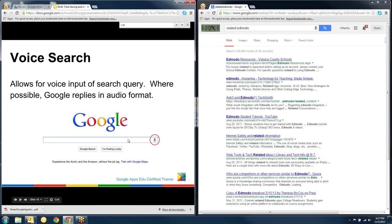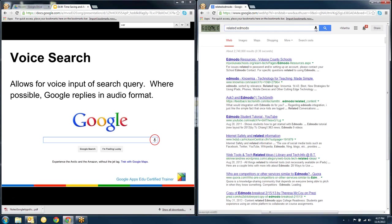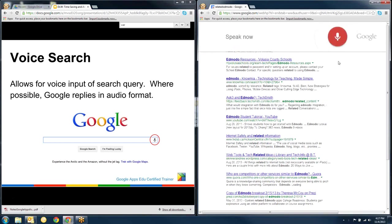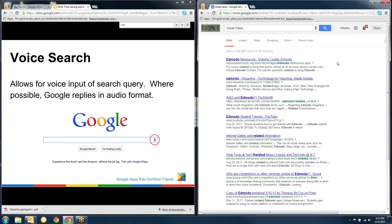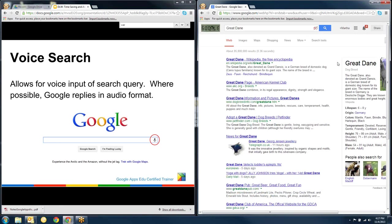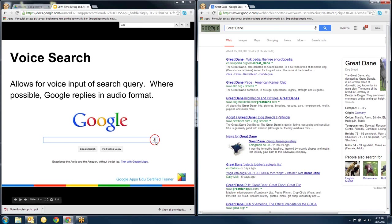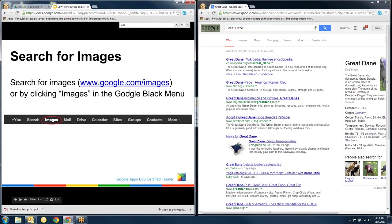This is really cool voice search. So if I click on this voice search here and I've got my microphone set up. Great Dane. According to Wikipedia, the Great Dane, also denoted as Grand Danois, is a German breed of domestic dog known for its giant. So all I had to do is click on the little microphone and speak into it. And then it speaks the results to it.